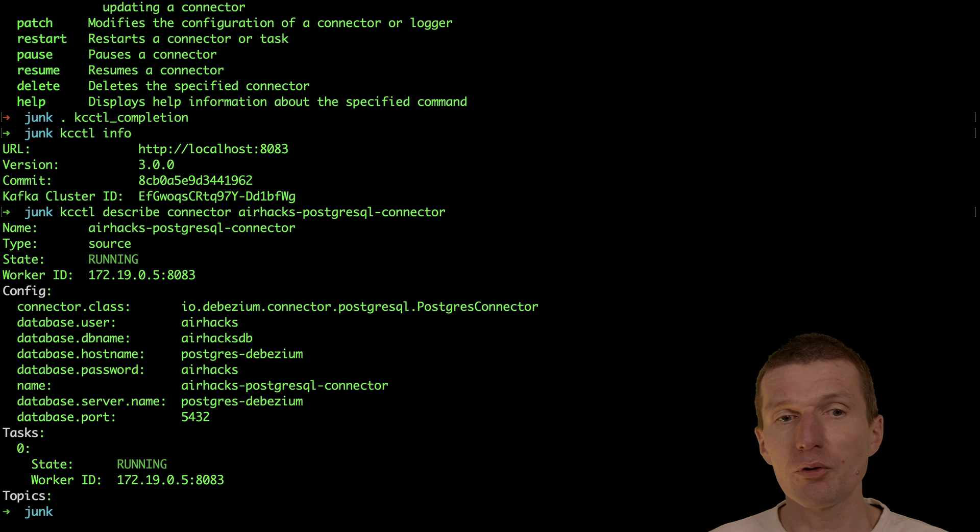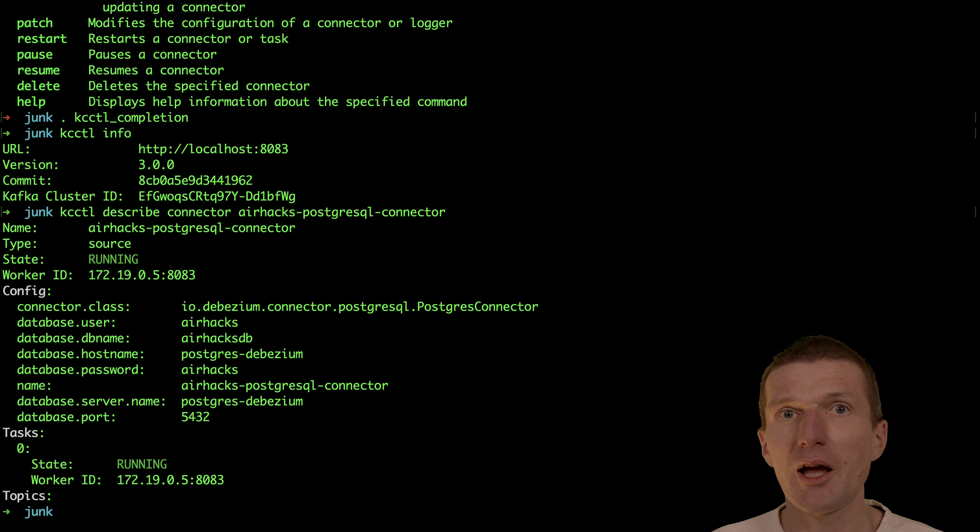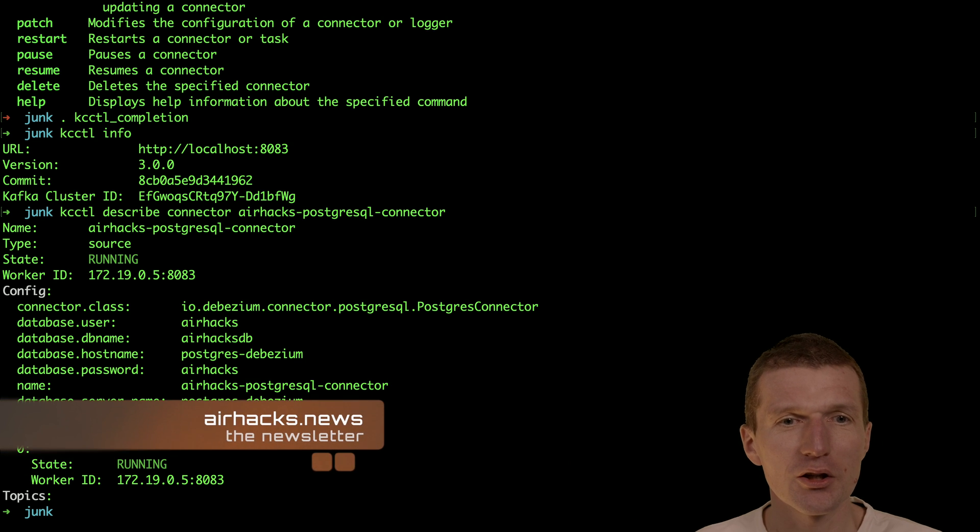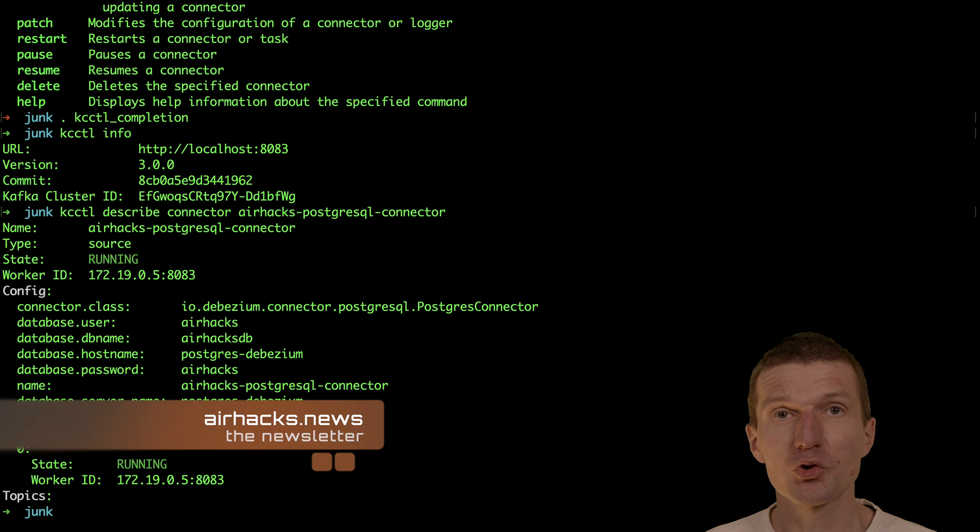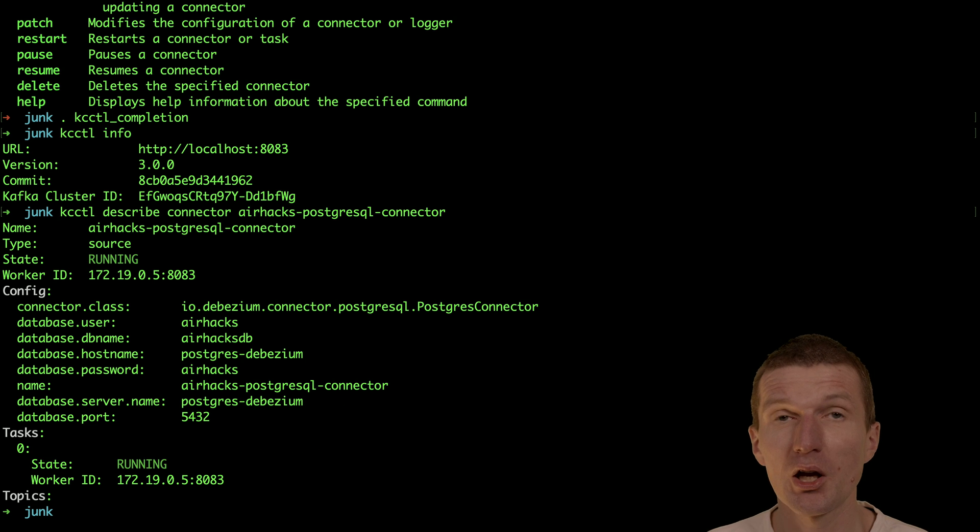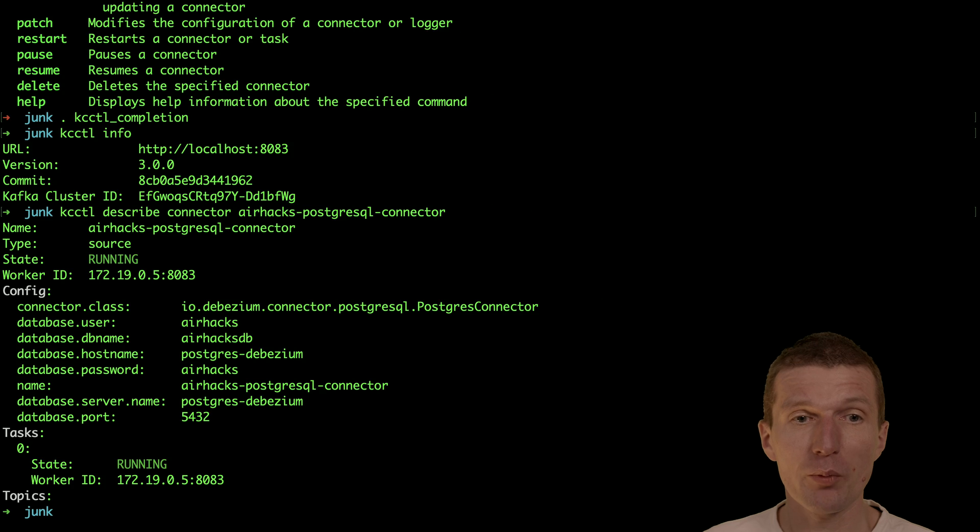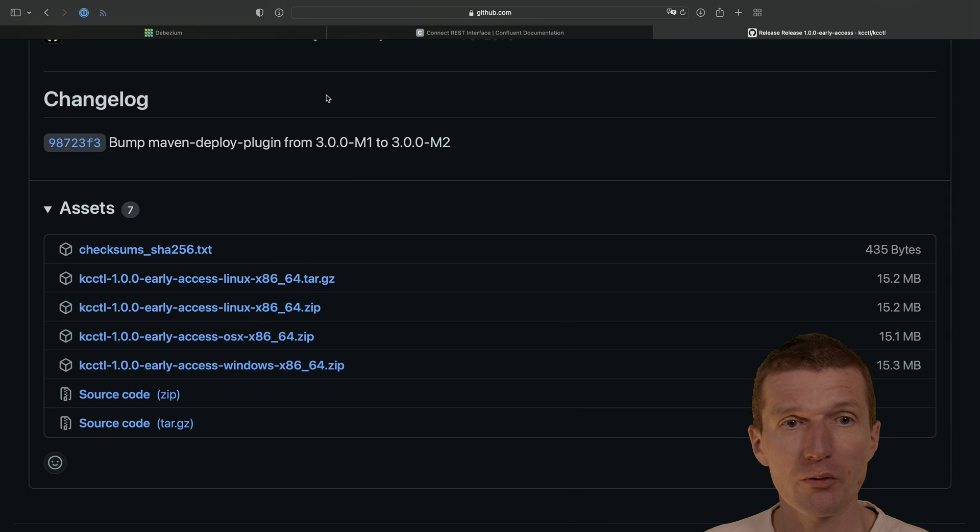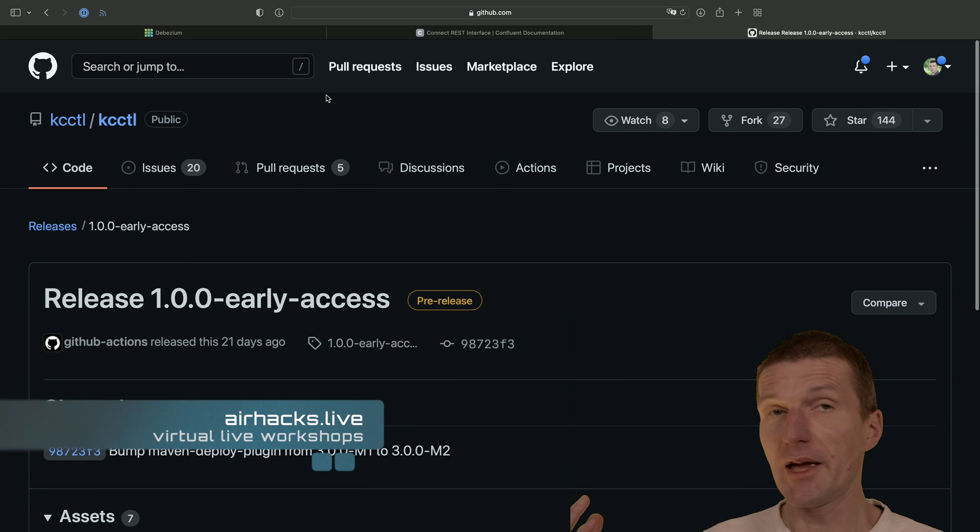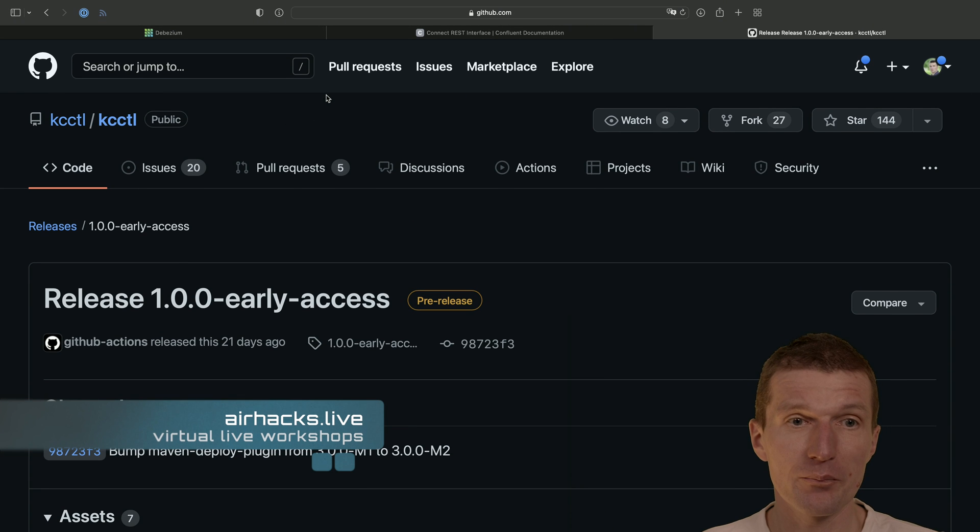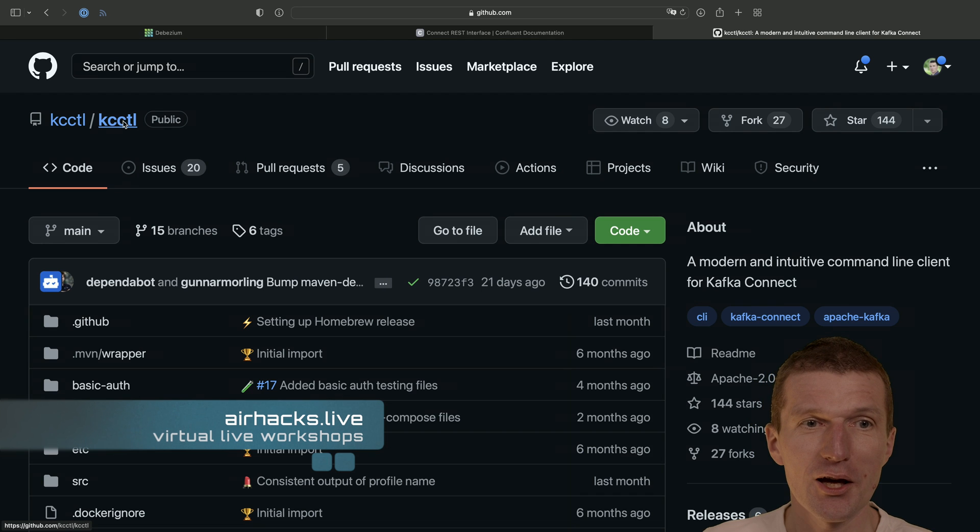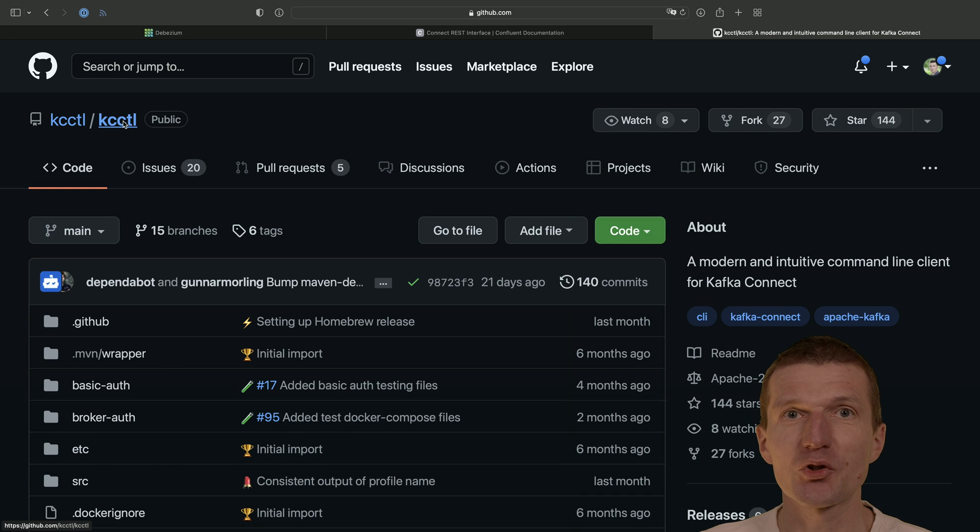And if you are using Debezium or any other Kafka Connect tool, just check out KC-Kartel. Thank you for watching and see you at upcoming conferences, workshops, or even AHAX Live workshops. And again, this is the URL for KC-Kartel. Thank you a lot and bye.